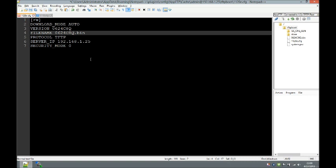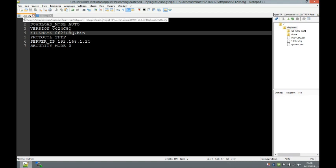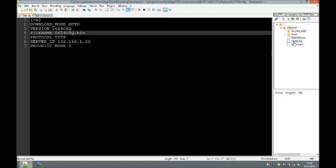The phone checks to make sure it has the latest file. If it has the same firmware, it skips. If it has newer firmware, it skips. But if it has older firmware, it's going to go ahead and upload the update. We'll save that file — it's going to be called 1120e.cfg — and it gets placed in the root of the TFTP boot folder on the UCX server.